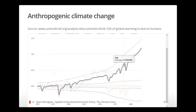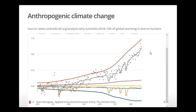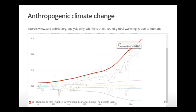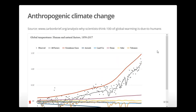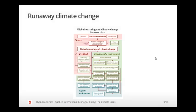Even a relatively simple model does a pretty good job of explaining and predicting changes in global temperature, which strongly supports the scientific consensus that climate change is driven by human activity — in particular the massively upward-trending line of greenhouse gases emitted by human activity.